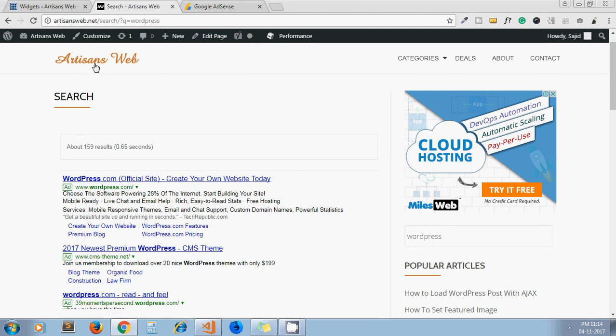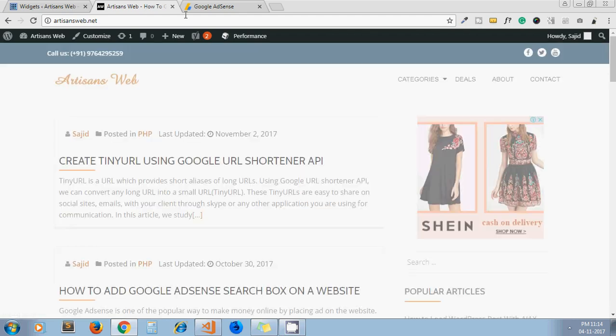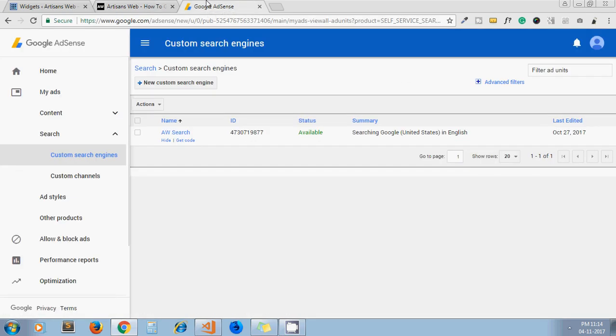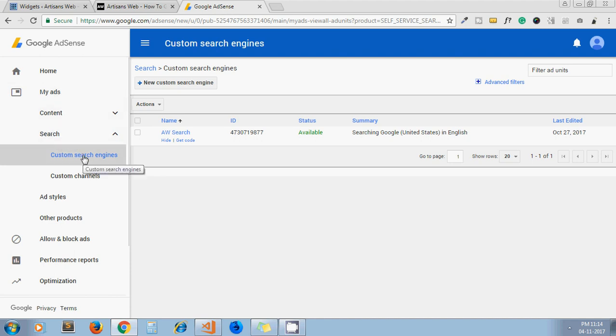So let's see how we can integrate it on your website. I have already included it, but let's see it step by step how I did this. First, you need to click on My Ads, then Search, then Custom Search Engine.